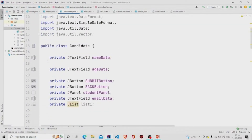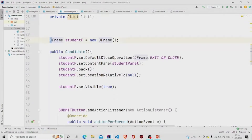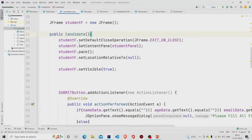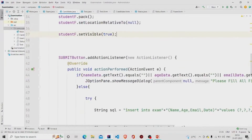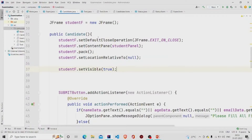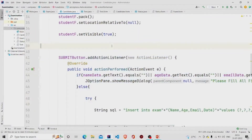You can provide the functionalities similarly by going to Create Listener. In the Java file, these fields get created automatically. In the constructor, I am creating another object of the JFrame class and calling these methods through the 'studentf' object — in the same way as before — so the form becomes available whenever an object of the Candidate class is made.